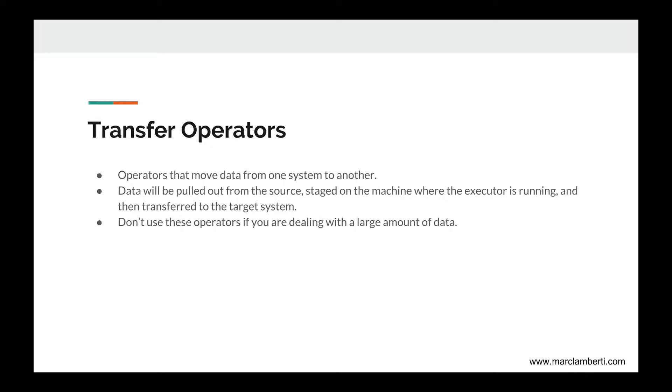Transfer operators are operators that move data from one system to another. Data will be pulled out from the source, staged on the machine where the executor is running, and then transferred to the target system. Because the data are going to be loaded in the memory of the machine, don't use these operators if you are dealing with a large amount of data. Why? Because you can get an out-of-memory error, which will lead to the crash of your executor.